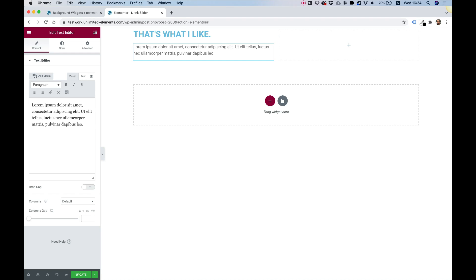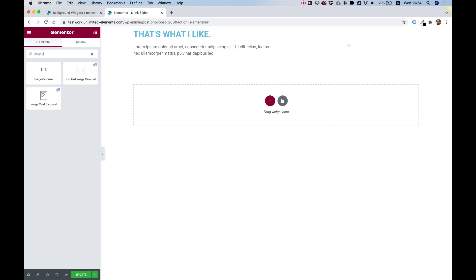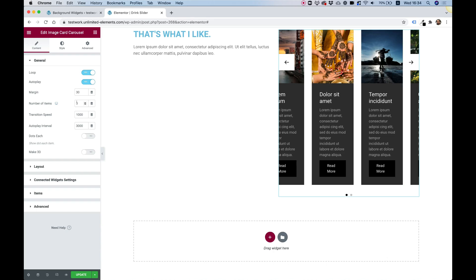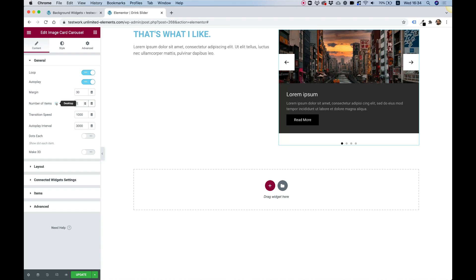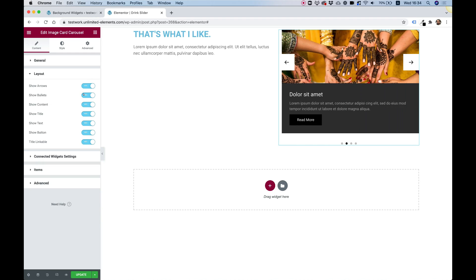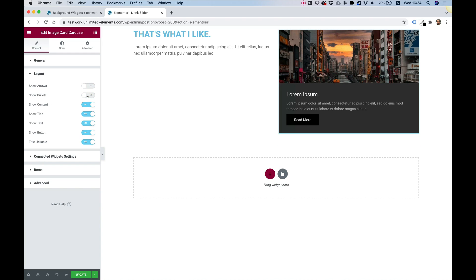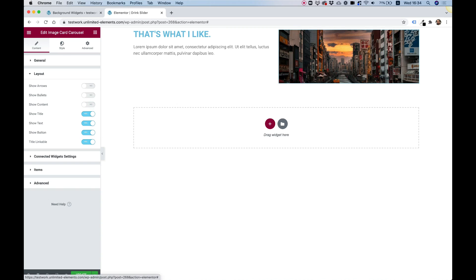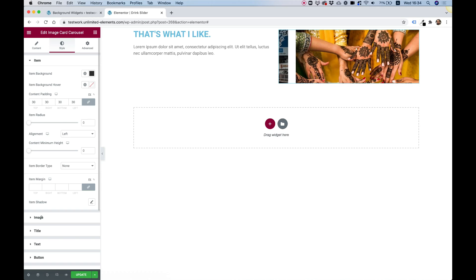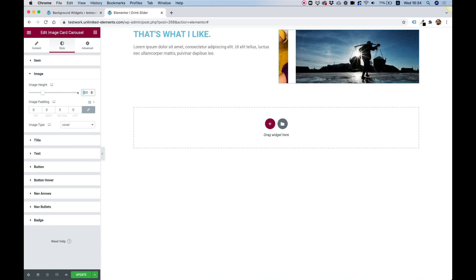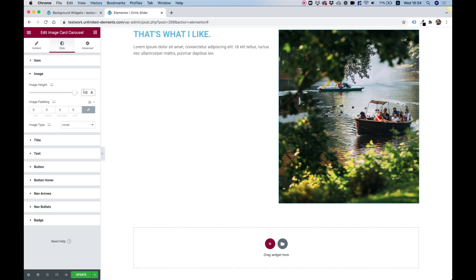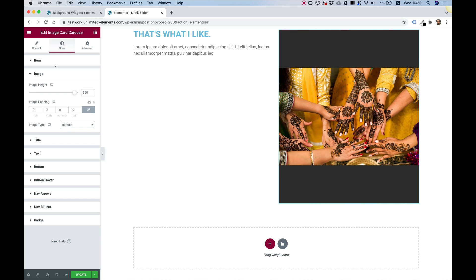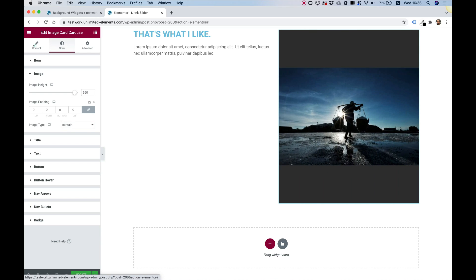Let's jump into the widgets pane and search for image card carousel — these are going to be our transitioning Pepsi cans. Let's change the number of items to one, and going to layout, I'm going to turn off the arrows and the bullets. I'm also going to turn off all the content — I want to leave only an image inside. Inside the style tab, I'll jump into image and make it 600 pixels wide and 50 pixels high. In the image type, we can select contain so it doesn't cut off any part of our Pepsi can.